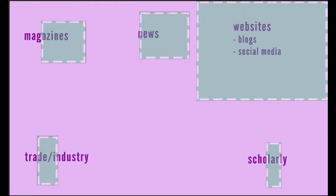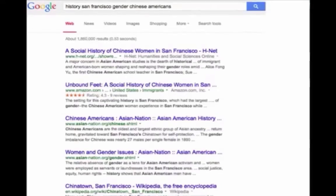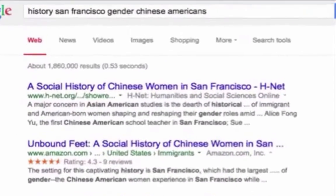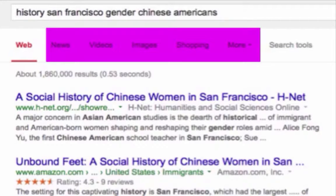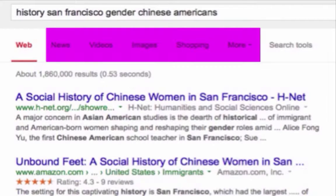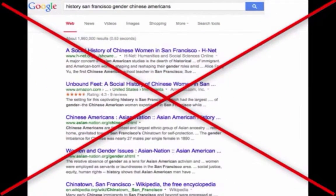But the bulk of the search results you'll find searching through Google will be websites. Take a look at just how many search results come up on Google on the history of Chinese Americans and gender in San Francisco — almost two million. And there is no way to sort out the ones that you want, minus using Google's general sub-searches for things like news, video, and images.